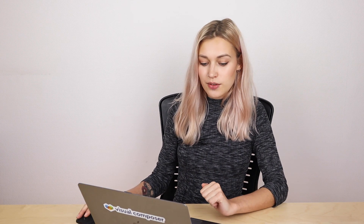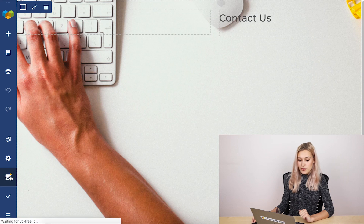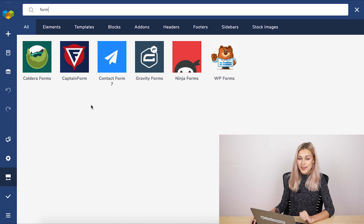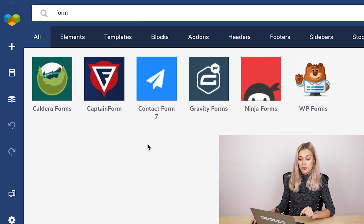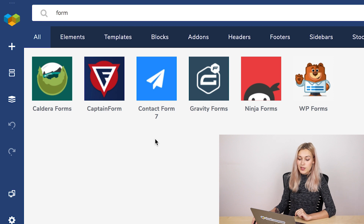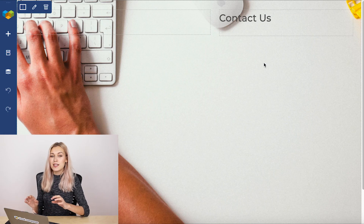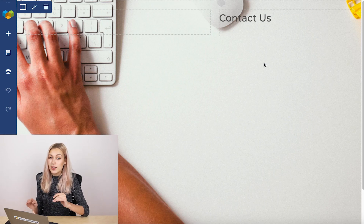Let me show you which ones those are. Let's open the editor and locate the Visual Composer hub here on the left and search for 'form'. Here are all the elements. The plugins are the following: Caldera Forms, Captain Form, Contact Form 7, Gravity Forms, Ninja Forms, and WP Forms. To show you how all of these plugins work, in this video I'm going to create a simple contact form with each of these plugins and add them to this layout right here, so you can see exactly how the forms will look with each of the plugins.